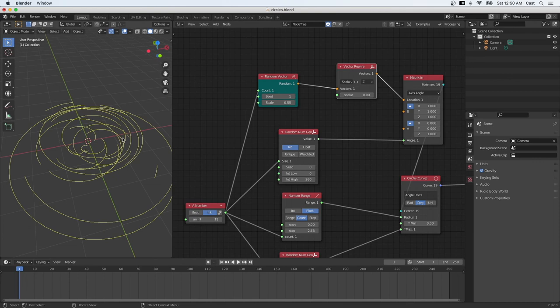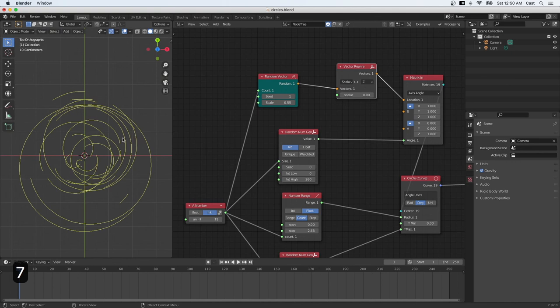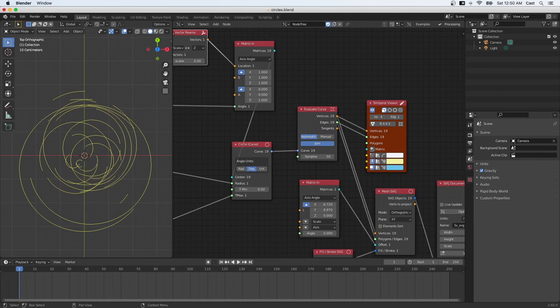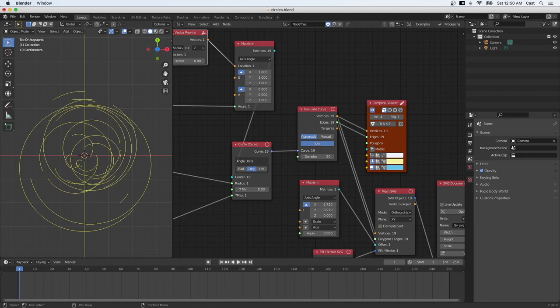So this is it for the introduction to Sverchok. It's my first video, but I'm gonna keep making more of these if I see that people want to learn more. Feel free to share and subscribe to the channel to see more. Bye.